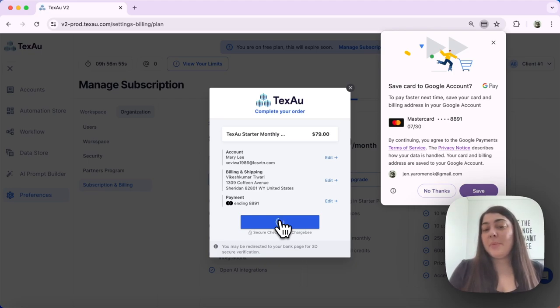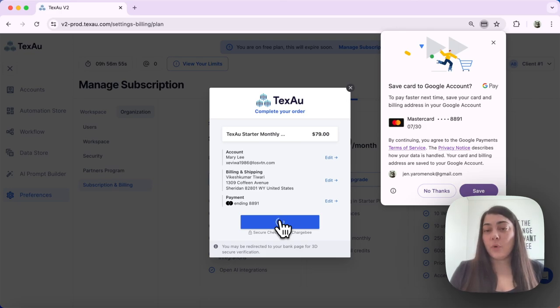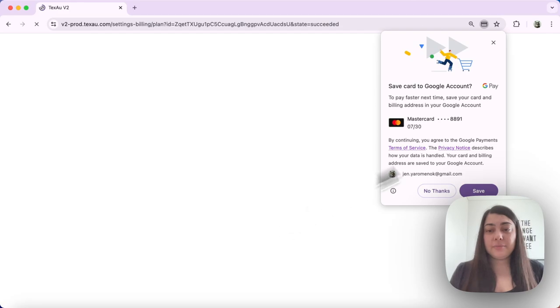Please note that you may be redirected to your bank's page for 3D verification if your bank supports that.